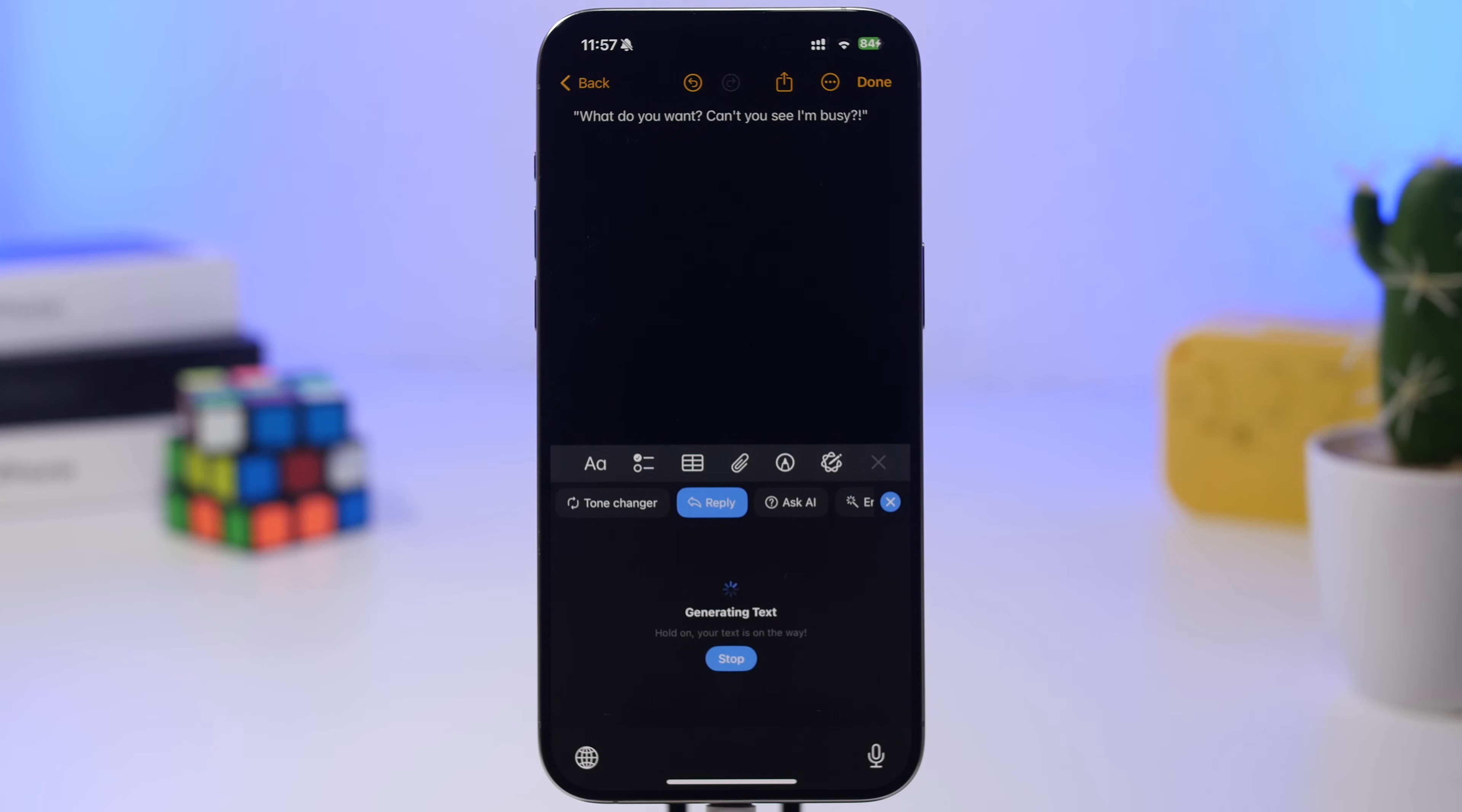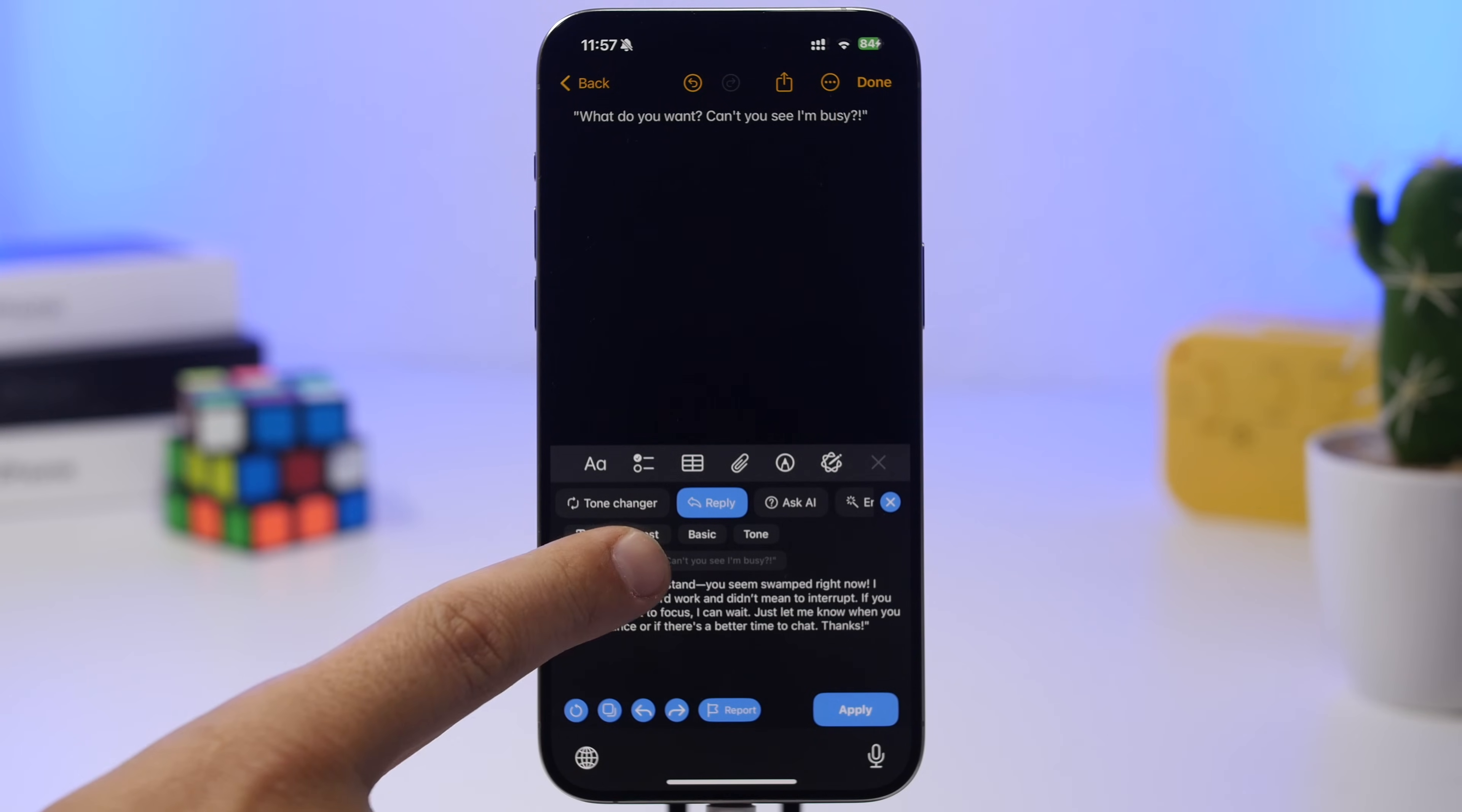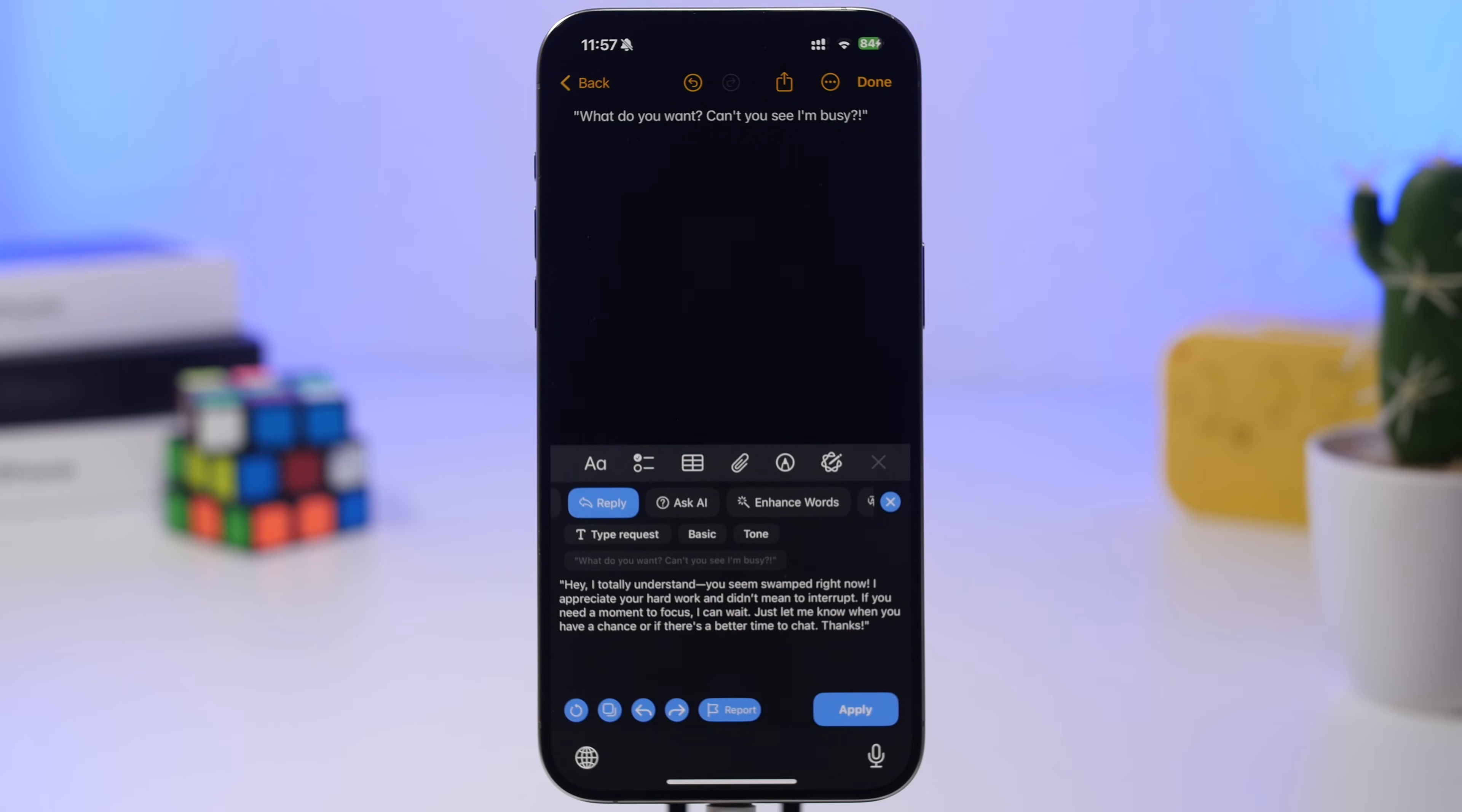Here it is—you can see I can type the request and change the tone as well. If I want to ask the AI something, I can do that from there, though I've just reached the limit for today.